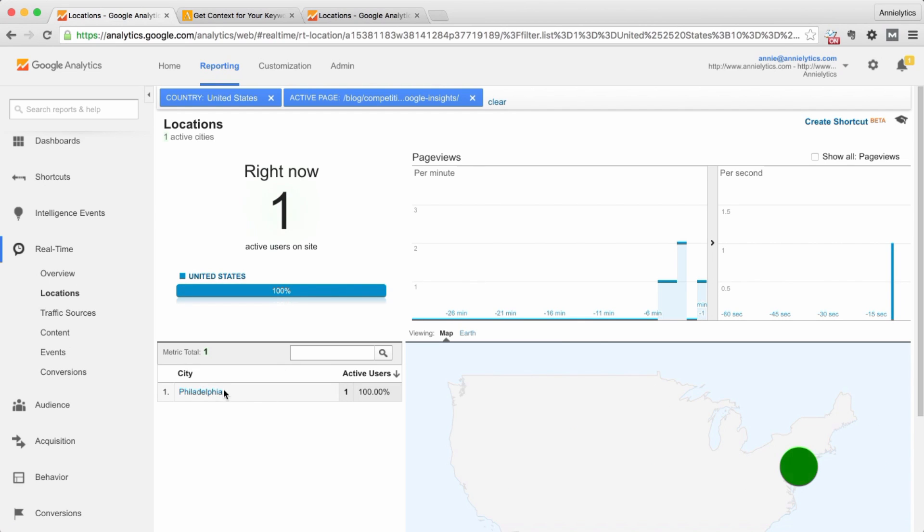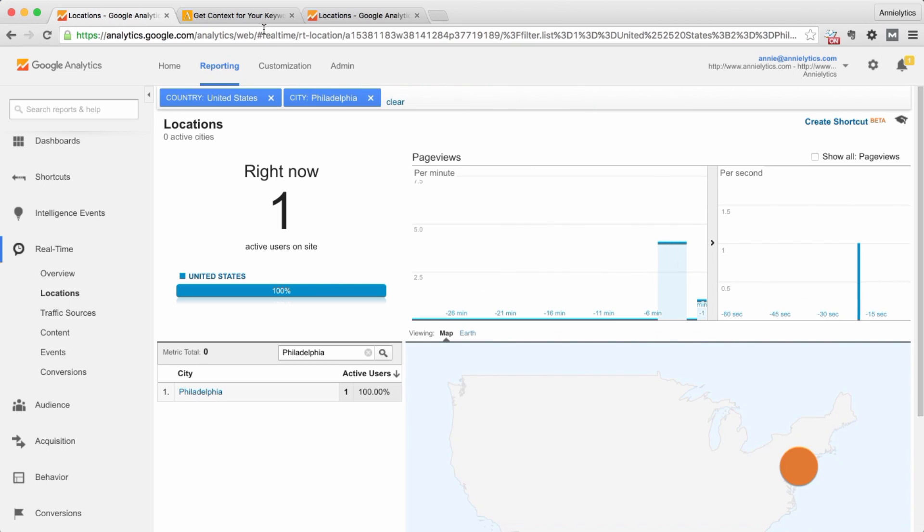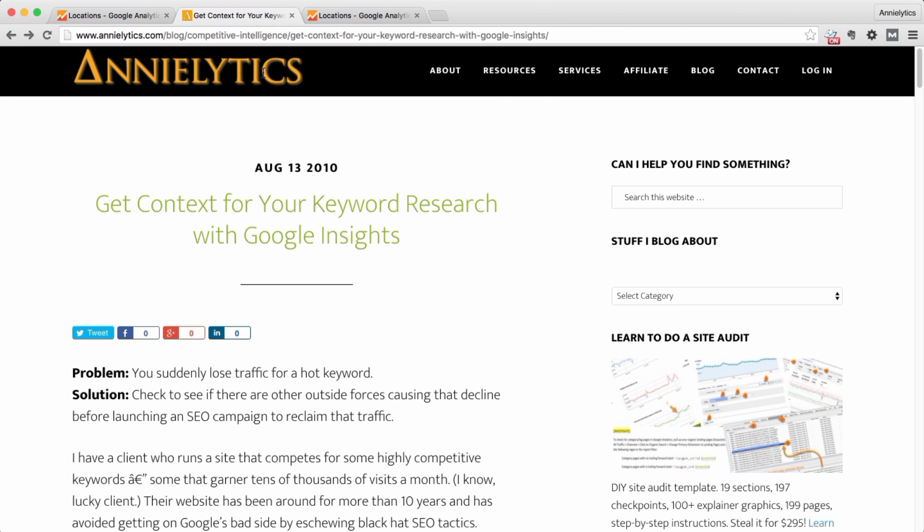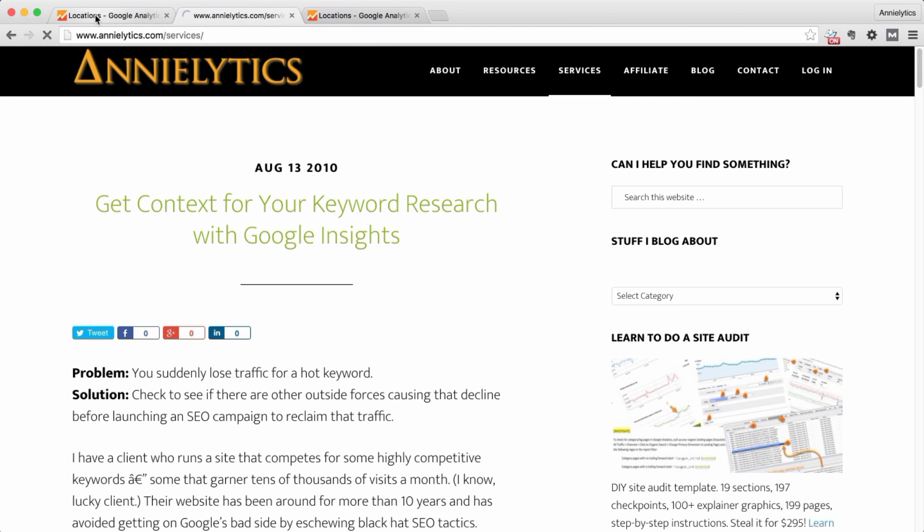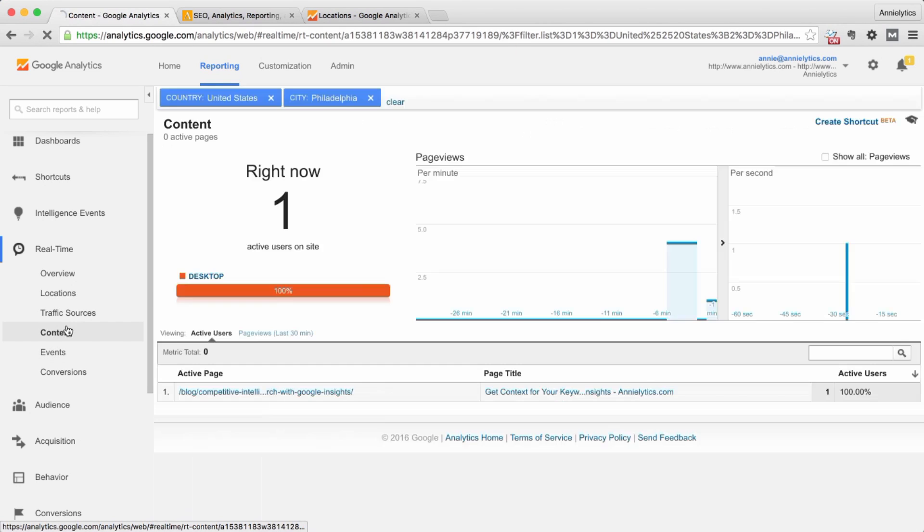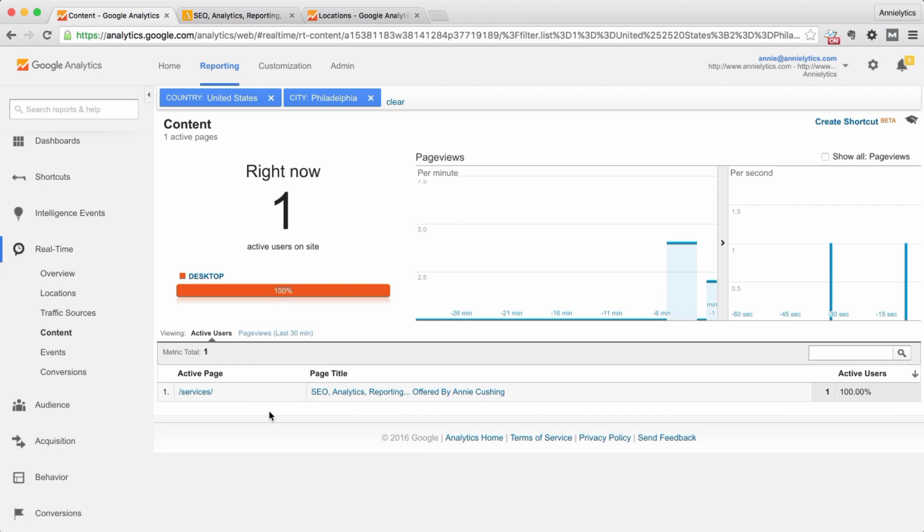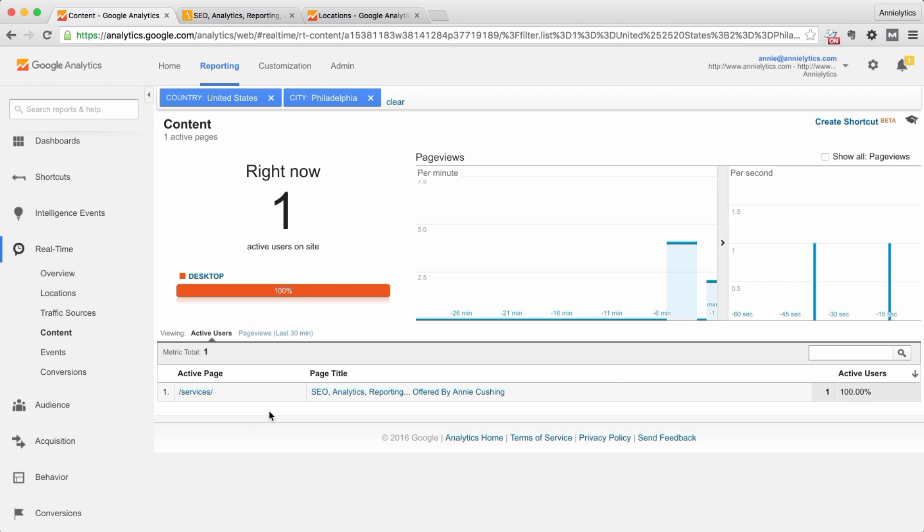But now I've isolated that I am the only one in Philadelphia who's looking at that page, and when I drop that filter, now anything I do on the site, if I pull up my services page and I go to content, that's going to be me. If I do something to trigger an event, that's going to be me. If I do something to trigger a conversion, that's going to be me.